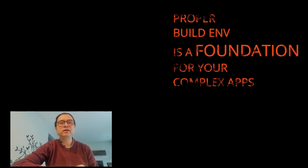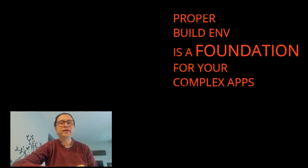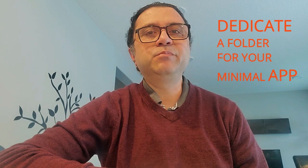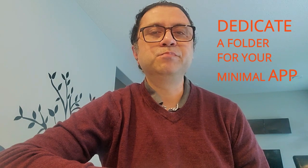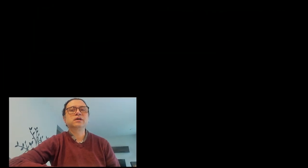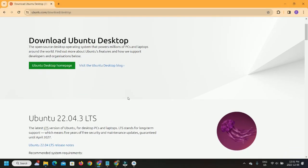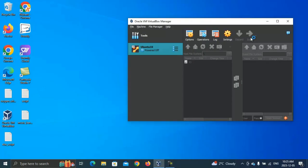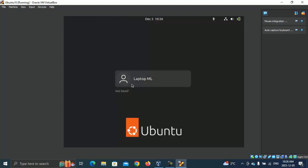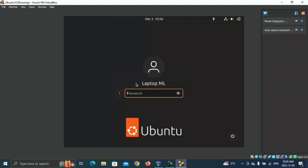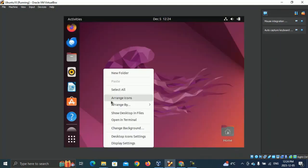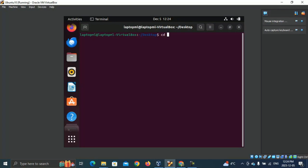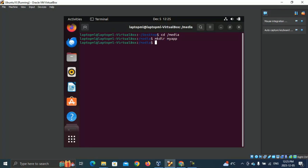A properly working build environment is absolutely critical before anything, otherwise you cannot build on more complex stuff in your app. Dedicate a folder in your build machine for this minimal app. I'm using Ubuntu 22.04.3 LTS on Oracle VirtualBox for my bulldozer build machine. I'll call this folder MyApp.